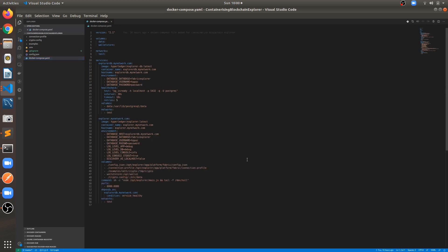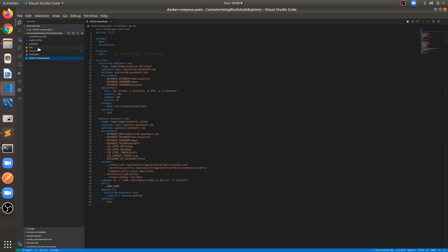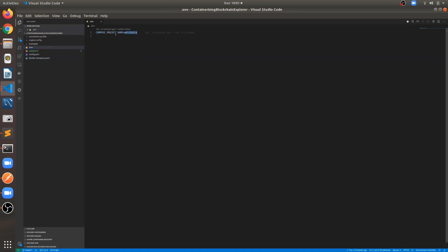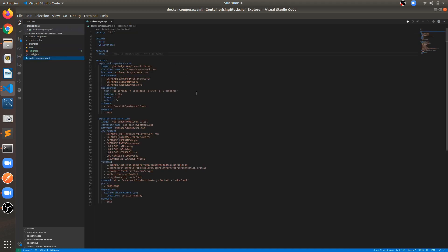The most important is the Docker Compose file where we have defined different services. For containerizing the blockchain explorer we require a PostgreSQL container and an explorer container. We have defined two profiles: explorer-db.mynetwork.com and explorer.mynetwork.com, two volumes, and one network. This network will get created under the artifacts compose project name, so all containers will be created under artifacts because the fabric network runs under the same compose project name.